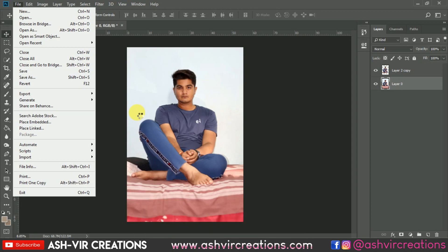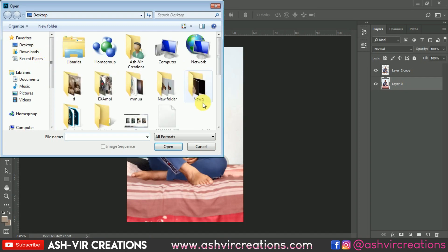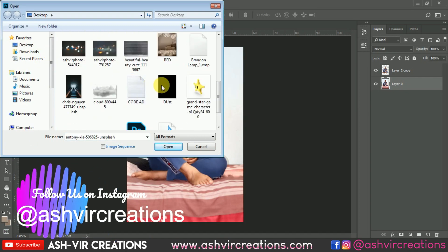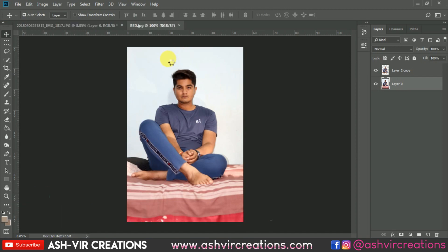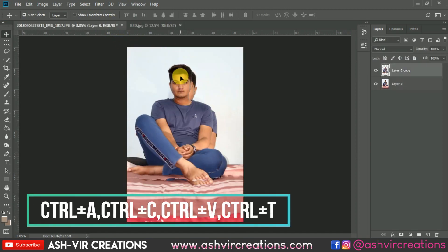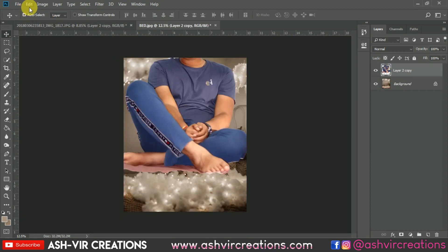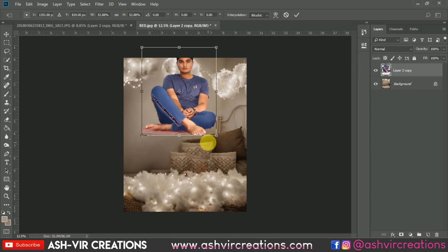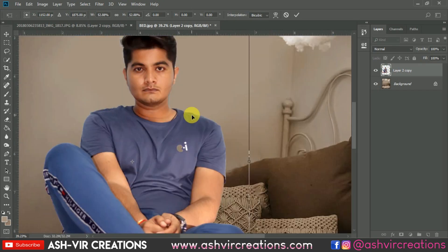This background I'll be giving you from the links down in the description, so you can download it for free from our website. Here is our bokeh background of cotton with fairy lights. Just drag it and drop it over here, then press Ctrl+T to enlarge the image.